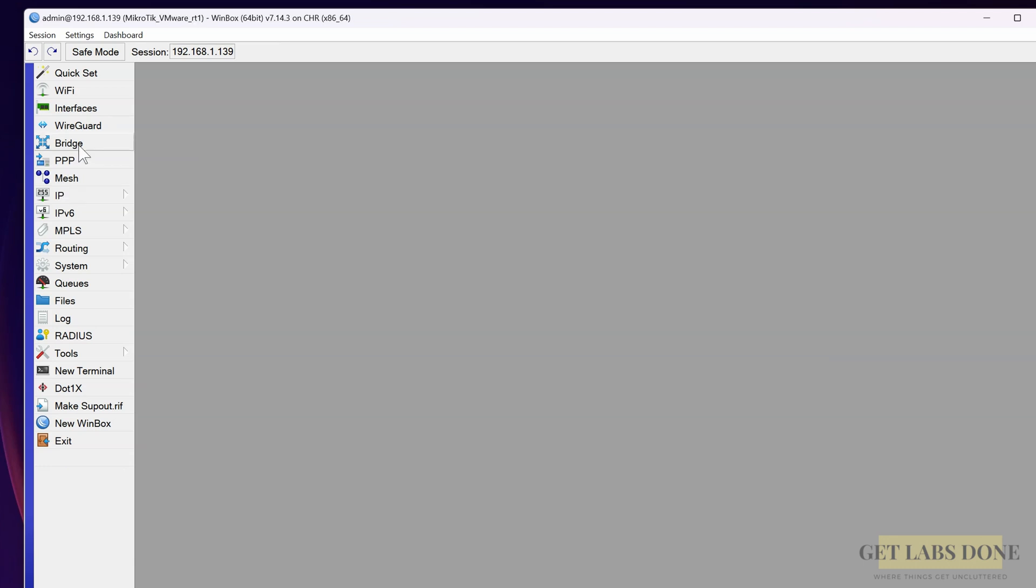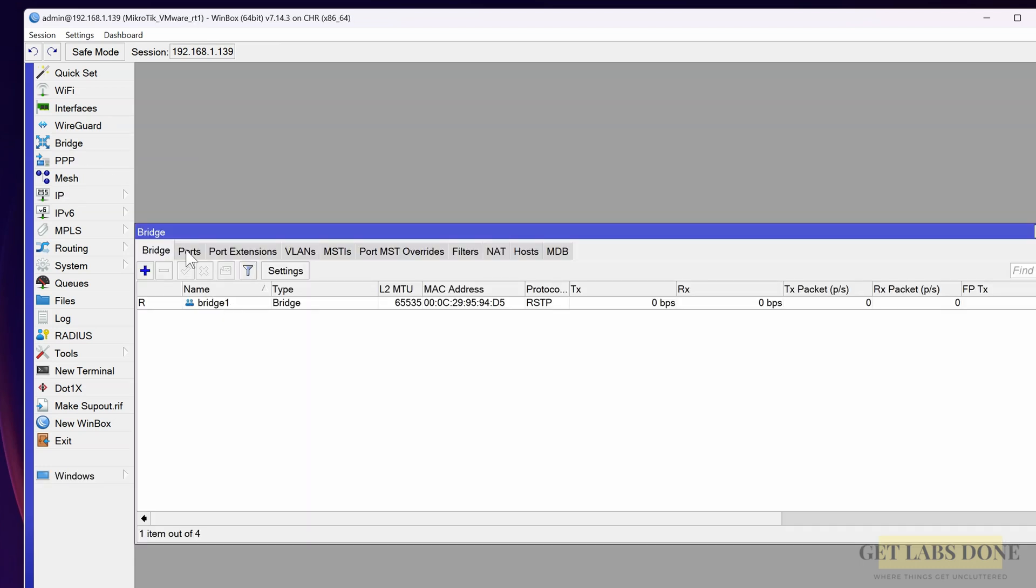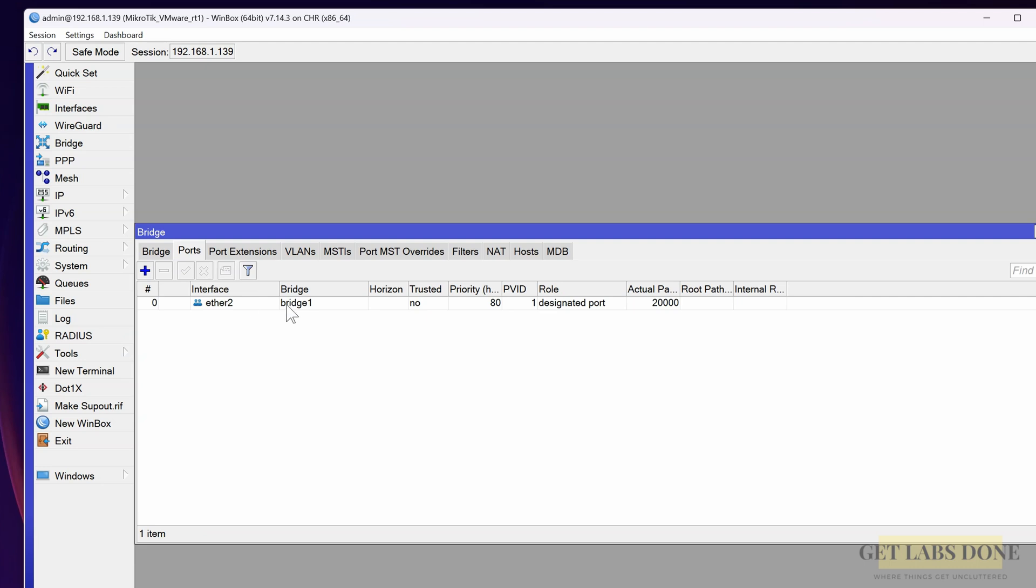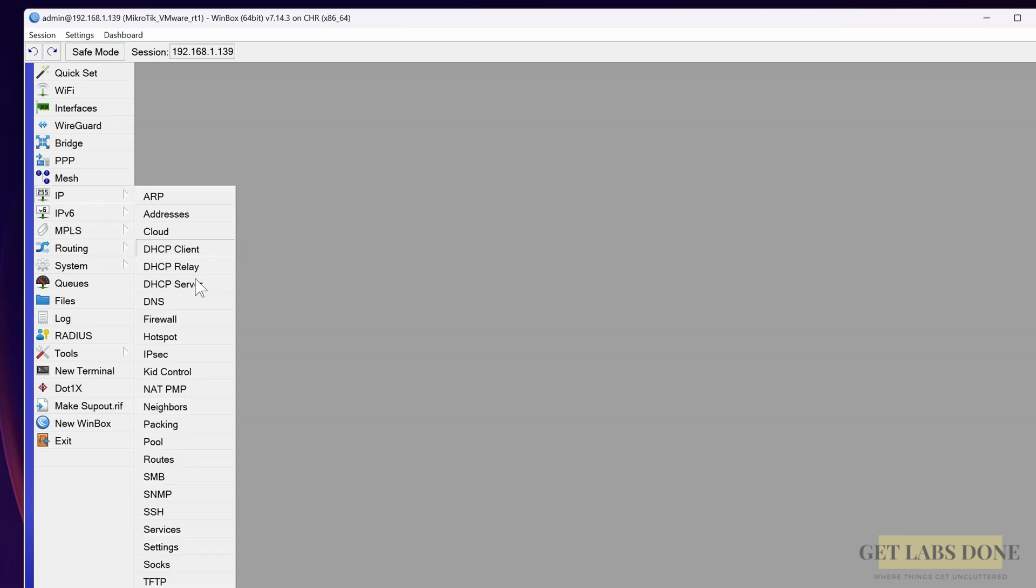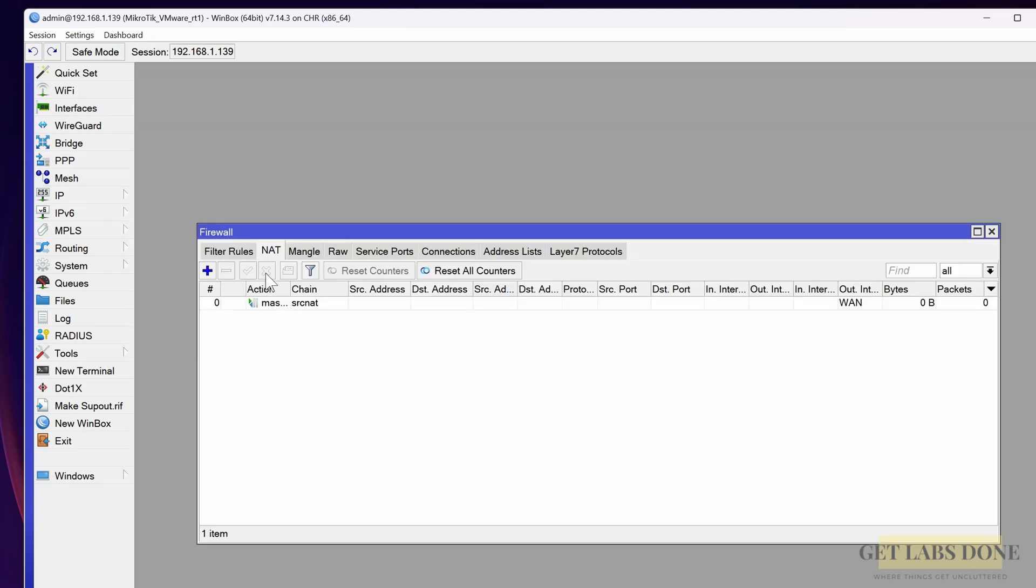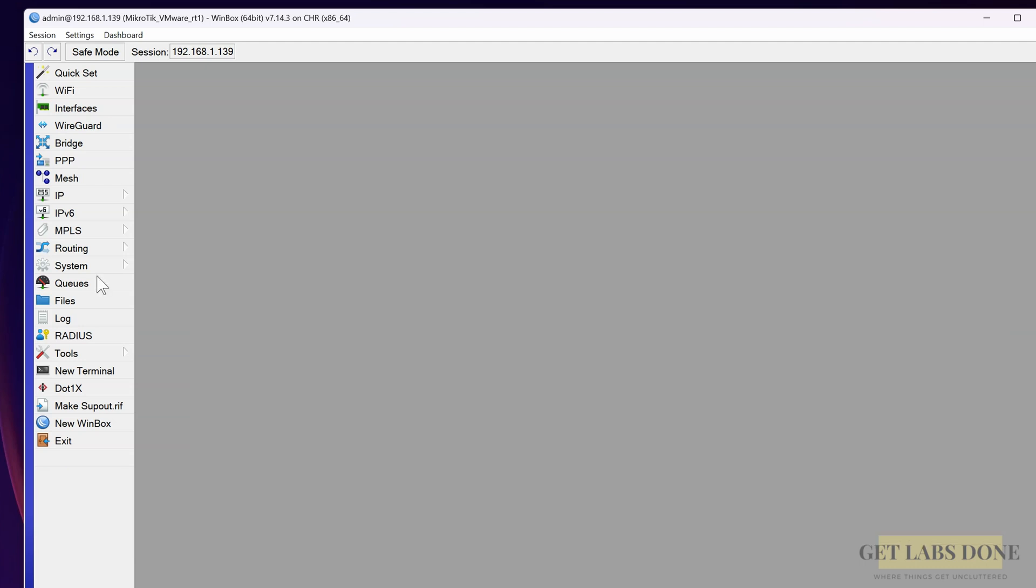If you now go back to the bridge, you will see Bridge 1 is created and the LAN port Ethernet 2 is part of the Bridge 1 group. If you look at the firewall NAT policy, you can see there is a new source NAT policy that has been created. Let's now configure the DHCP for the LAN users.